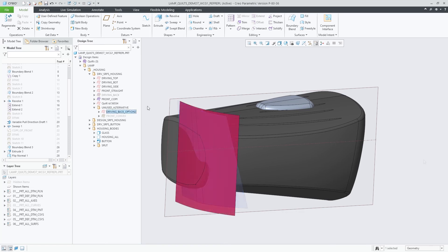This enhancement overcomes the previous limitation in child handling that only considered direct child features and references.